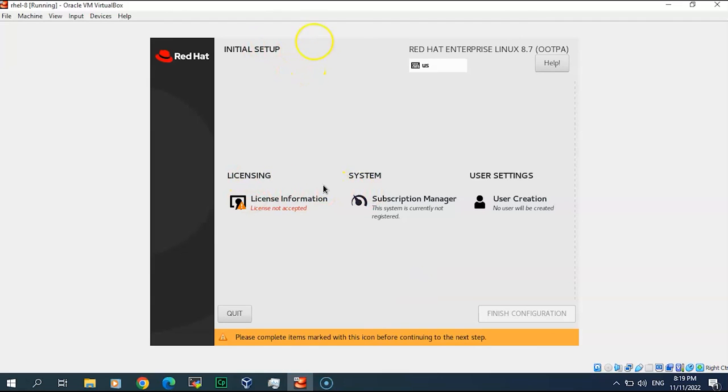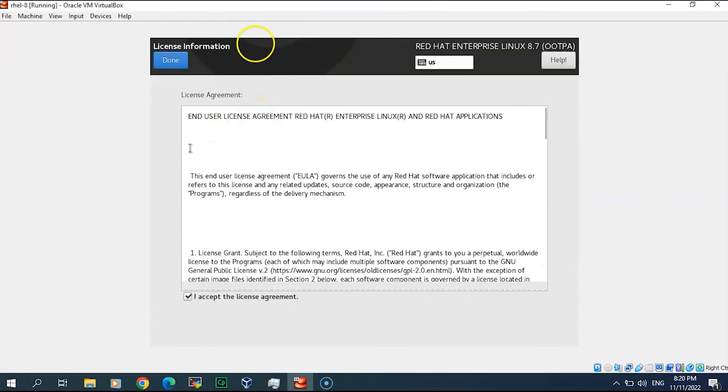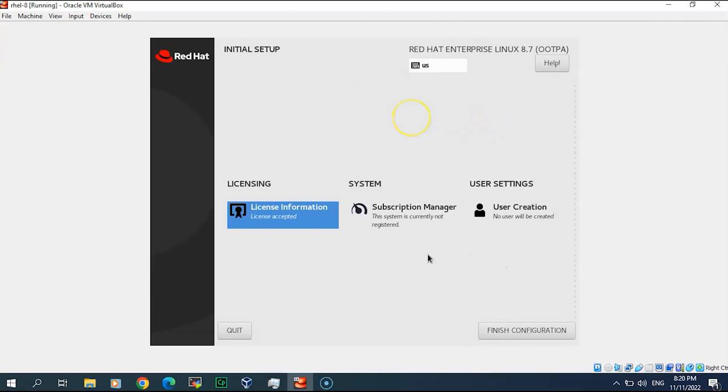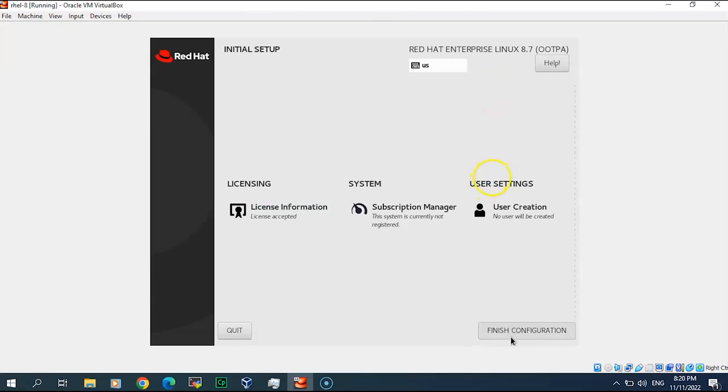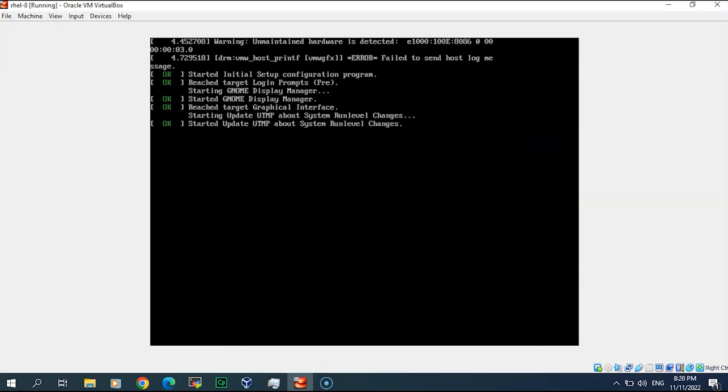All right, here three steps is missing. Licensing agreement, you may go through it if you would like. Subscription manager, if you would like to link the system with the portal of subscriptions. A lot of advantage of this, however for my lab I don't need this. User creation, you may create a new user. Let me click finish without to create a user and see how this will be gone.